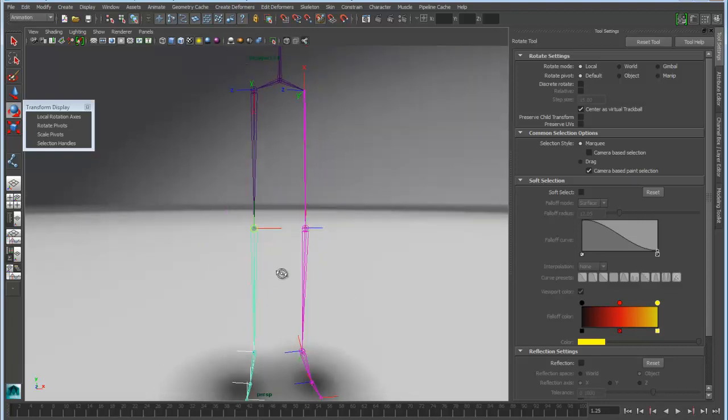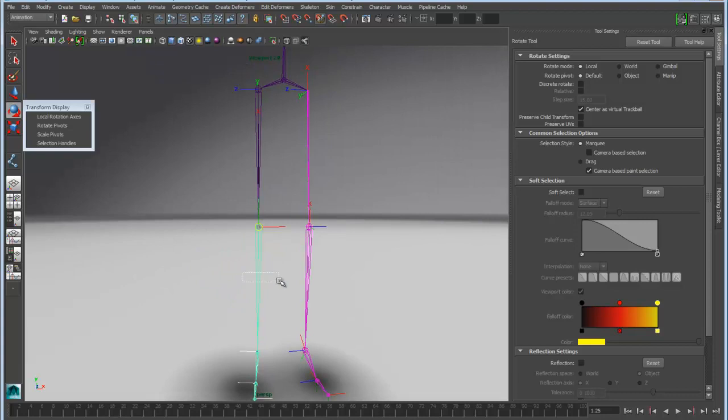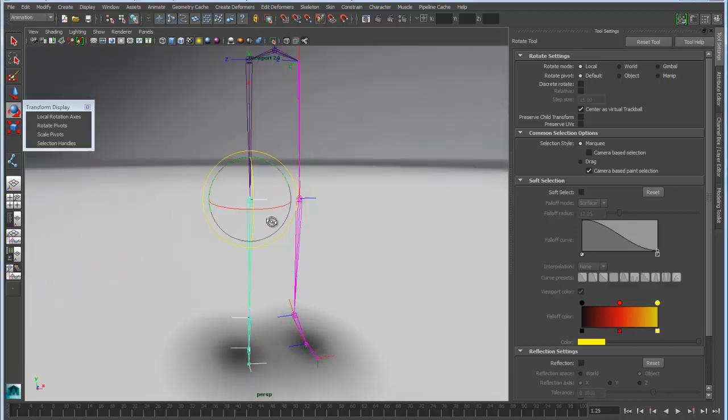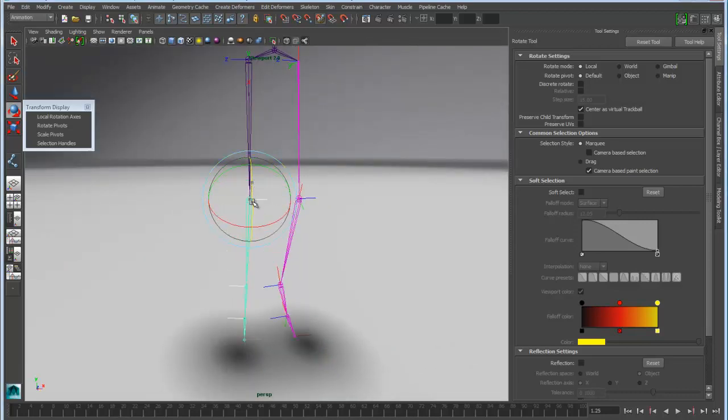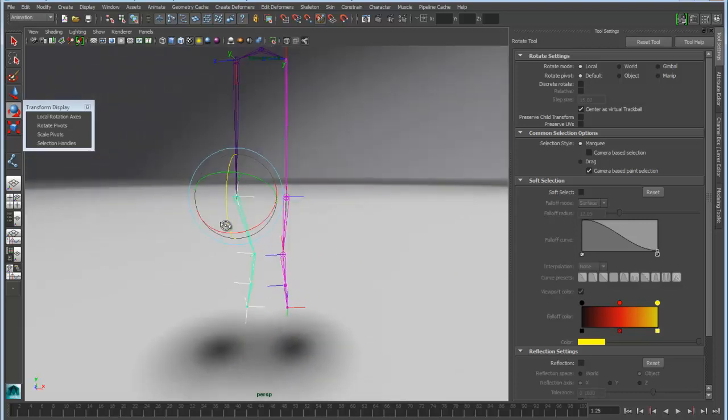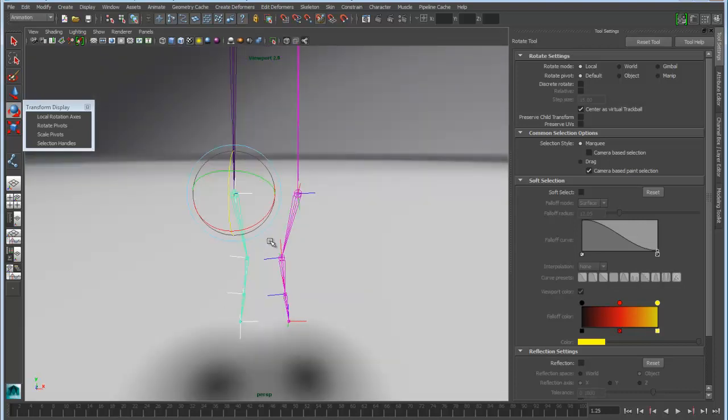What you'll notice if I go into rotate mode here is that as I rotate these, they're going to rotate inward and outward. So these are rotating at the wrong angle.